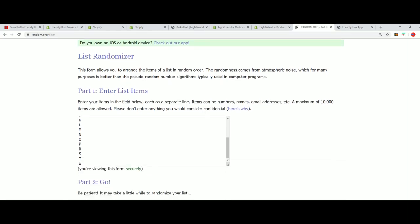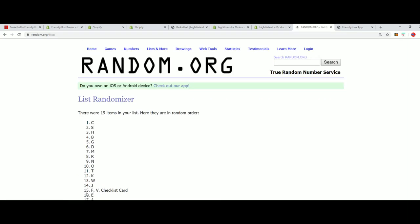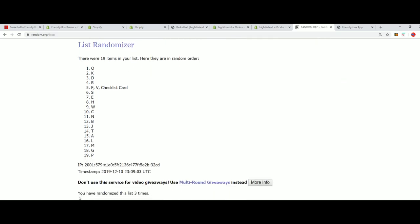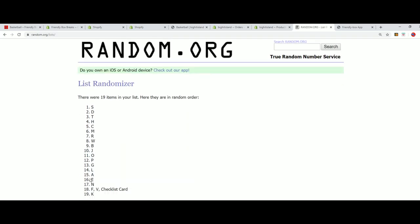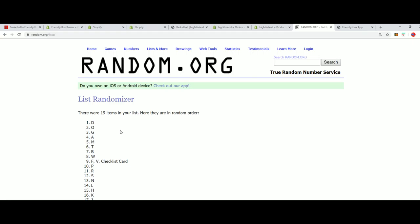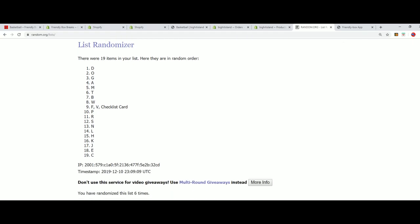Seven times through with the letters. Lucky number seven.